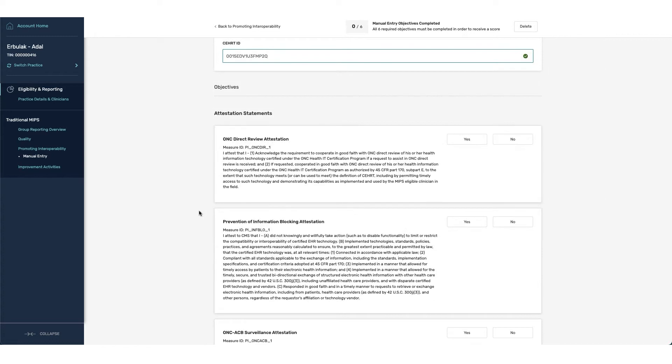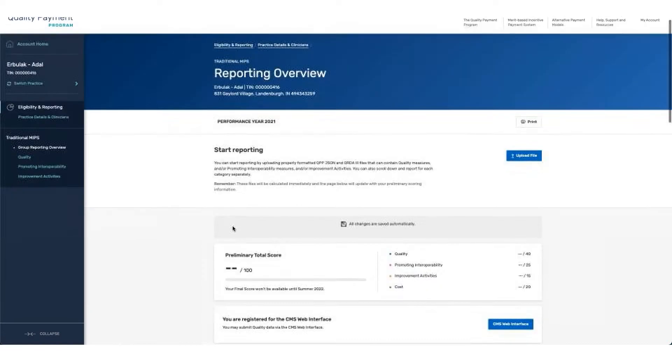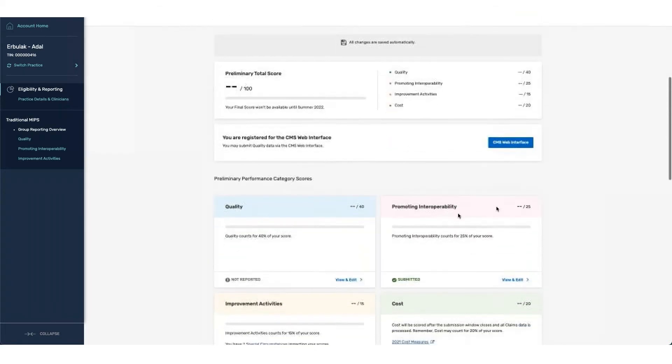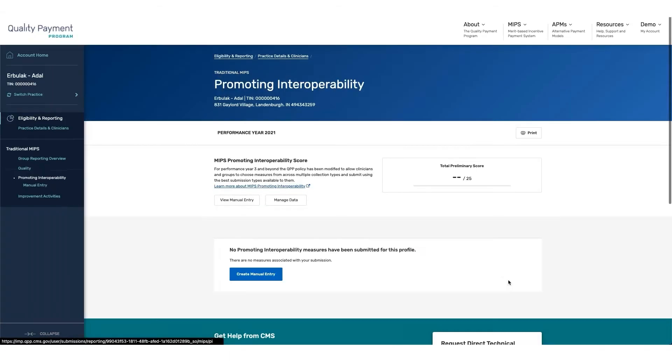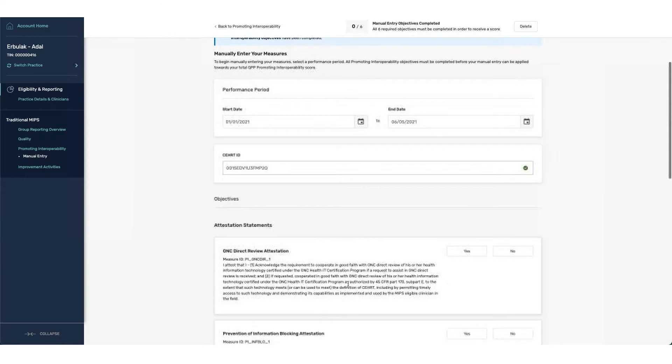For a quick review, if we go back to the reporting overview page where we were initially listed as NA for promoting interoperability, you can see this category does now have a weight. You can see that on the card itself, it's showing that it's out of 25 and that the percentage is 25% of your score. So we're going to go back in and complete our manual entry.